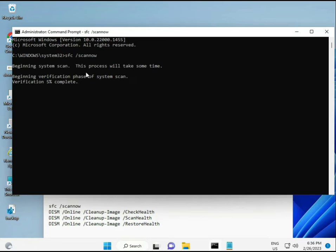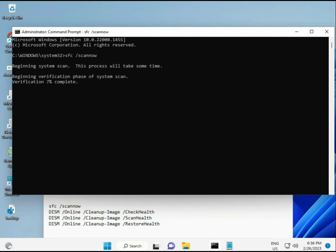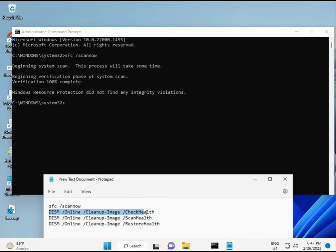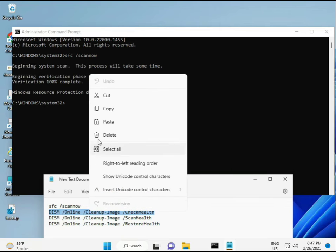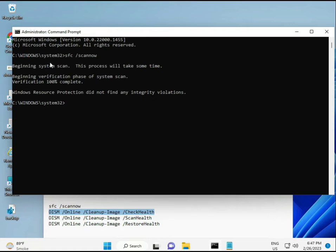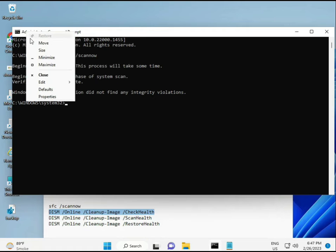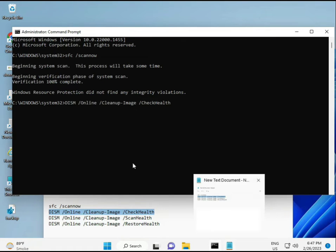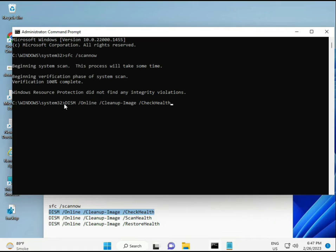The third is also check, and fourth is restore your health. All four commands are very important for your computer. I will give you all commands in the description so you can manually type or copy and paste, whatever you want to do. First complete, then second, just copy and paste.